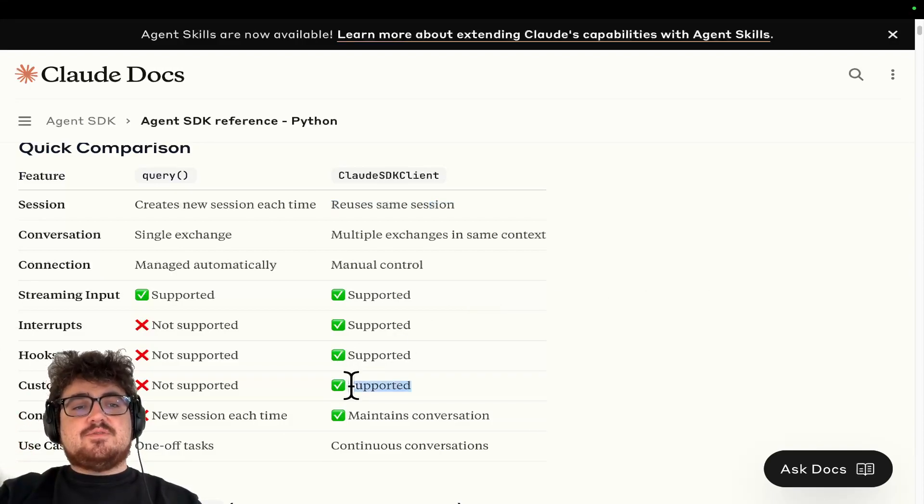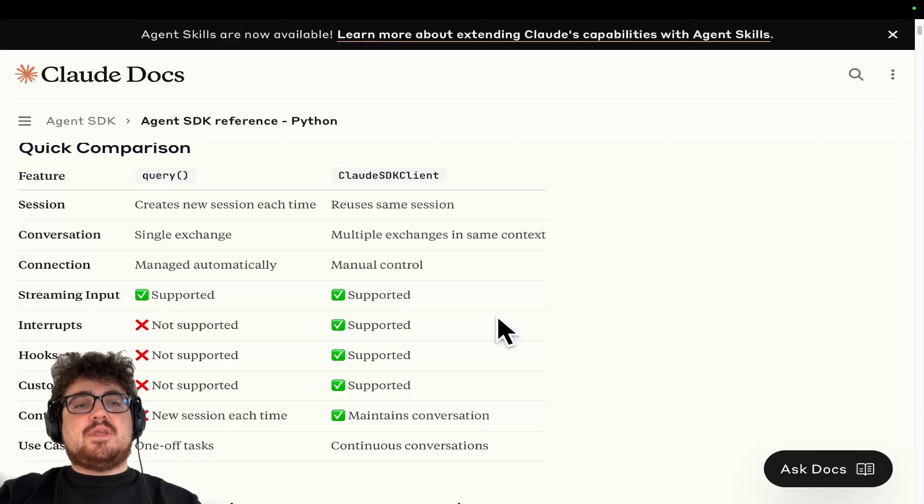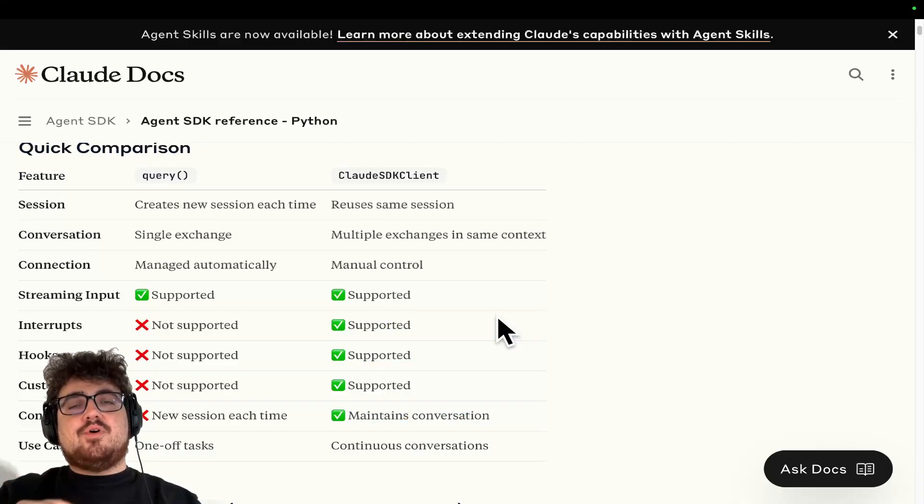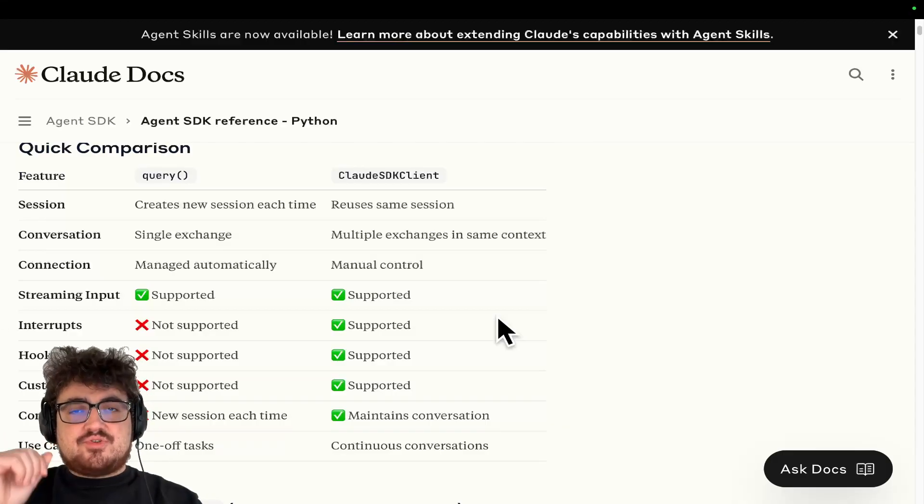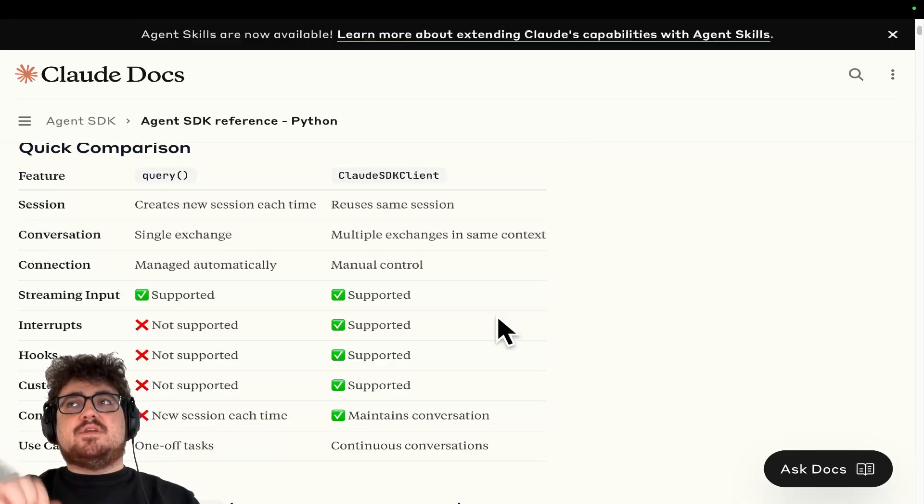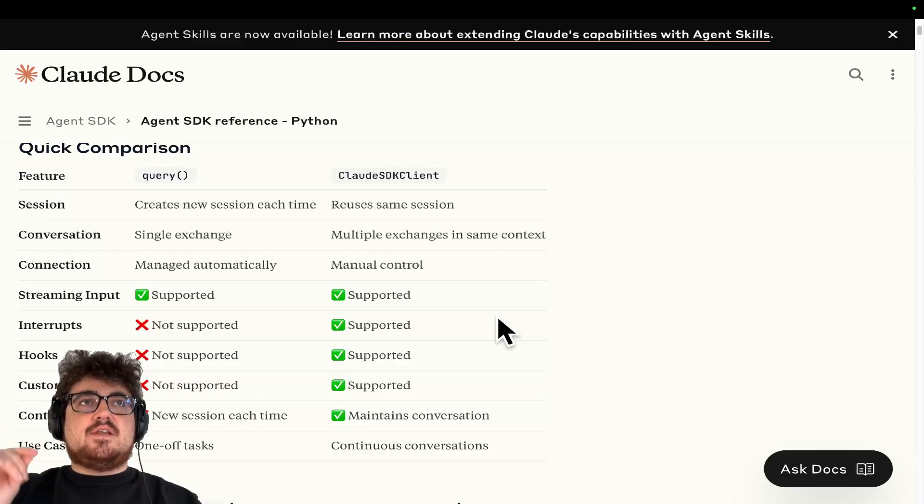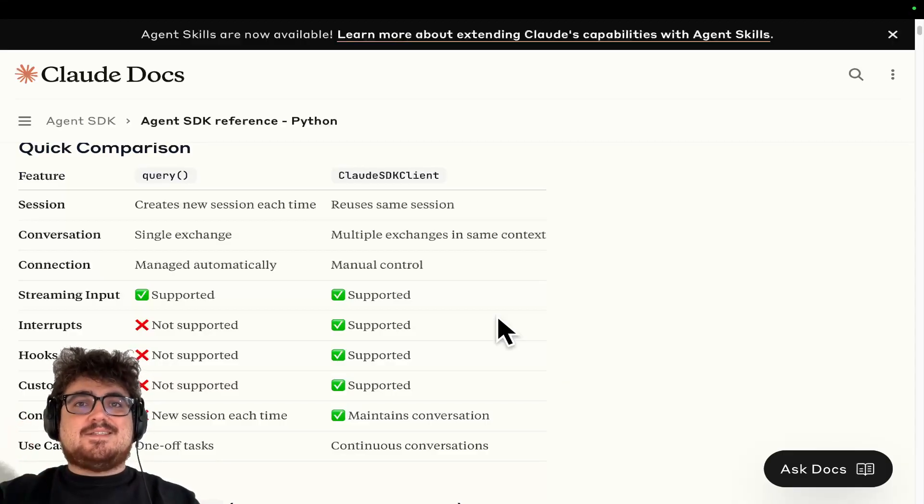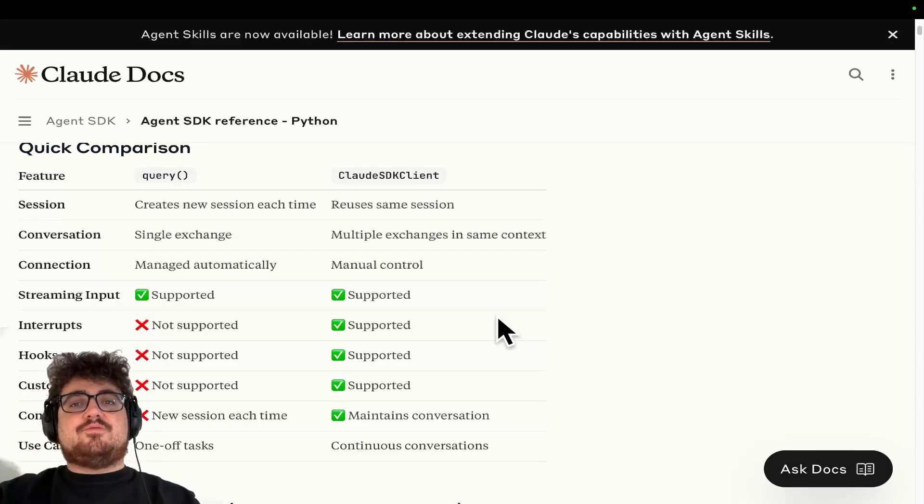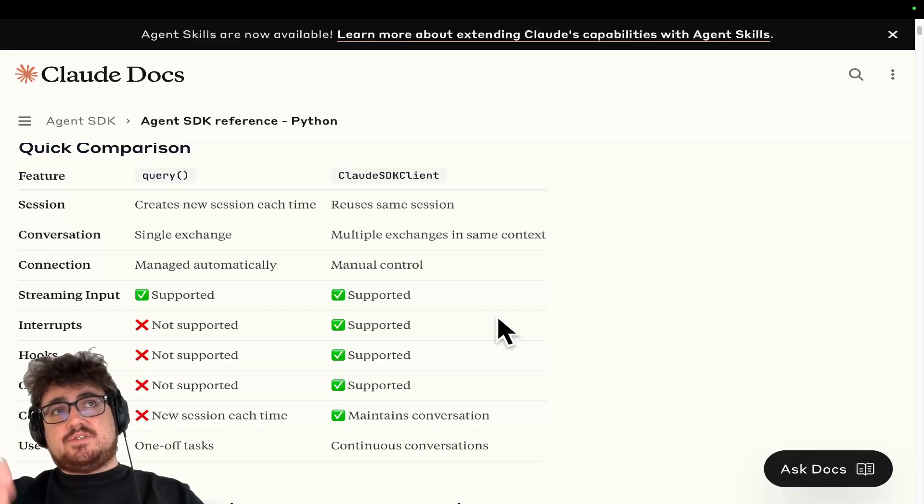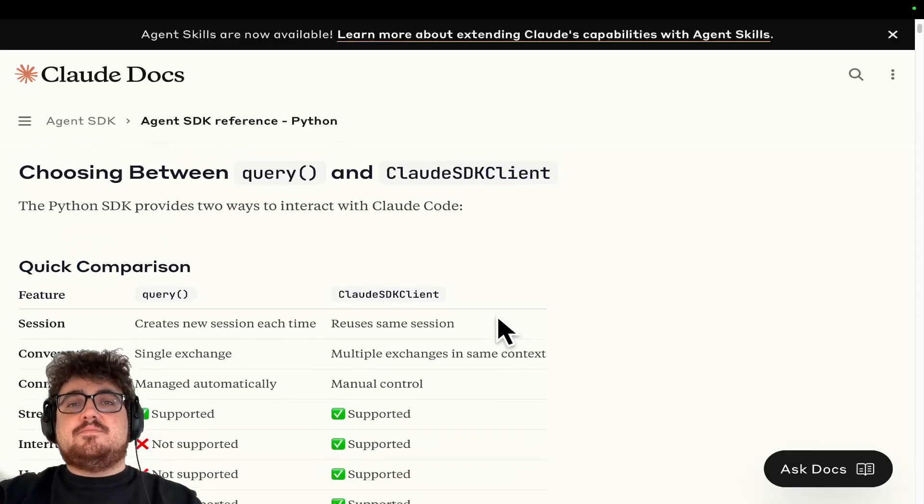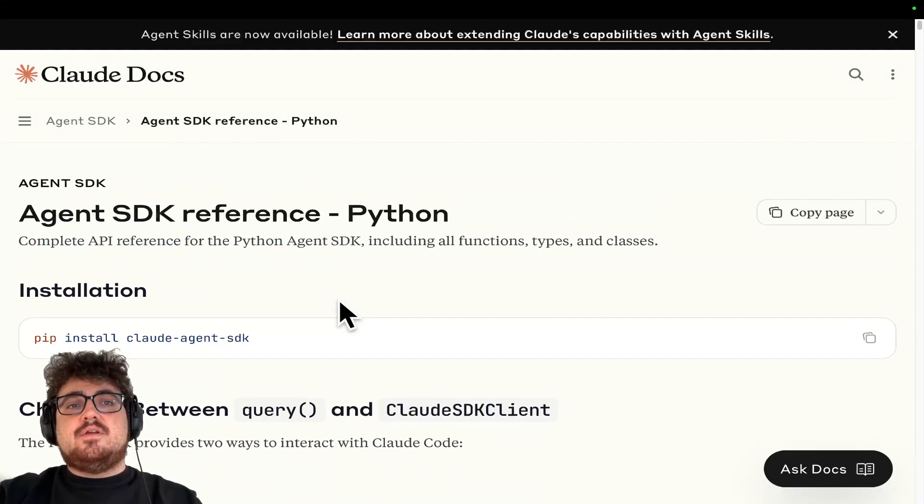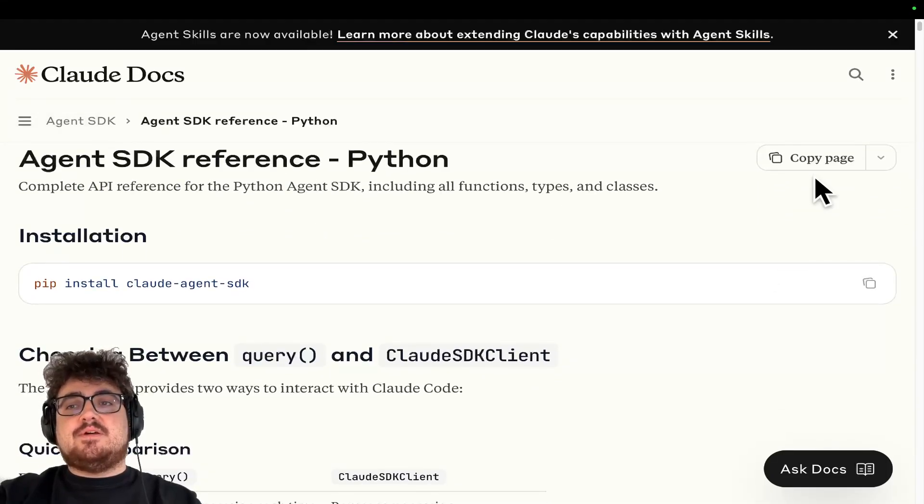But also, we have custom tools, continue chat, hooks, and interrupts, meaning that we can put things in place to make sure that what we're creating is truly agentic and truly intelligent instead of being a static API workflow like Harbor and, to a lesser extent, Grove actually. Grove is agentic, but it's not using the Agent SDK in this case.